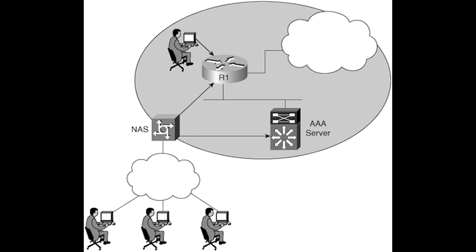Organizations use remote AAA servers over local AAA because of scalability, flexibility, better control, standardized methods, ease of setup, and efficiency.